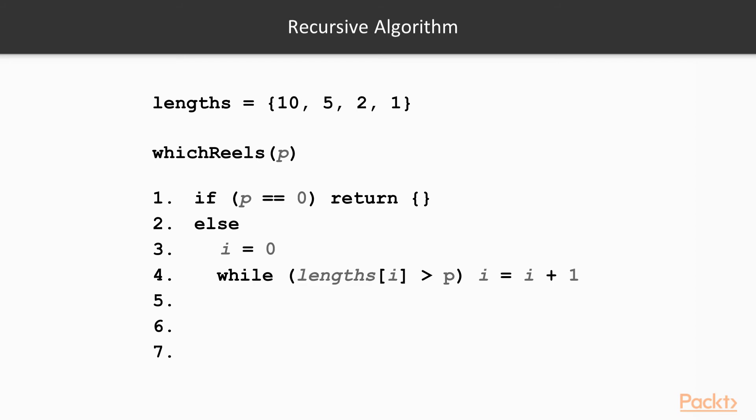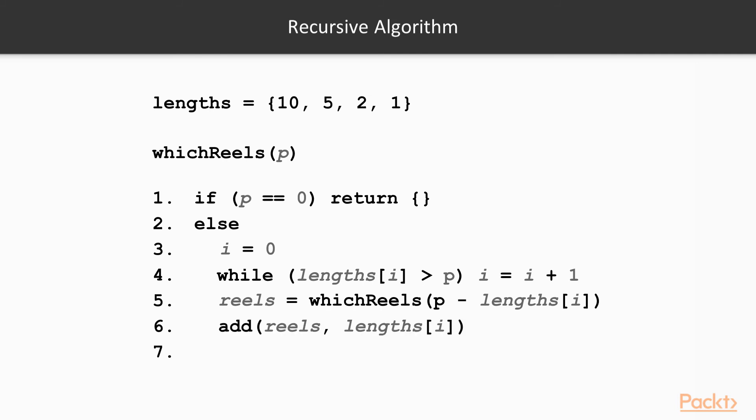Otherwise, we do the same search we did in the previous algorithm, that is, to search for the first item in the list that is smaller than the perimeter. When we have found the correct length, we make use of a recursive call subtracting the chosen length from the perimeter. Finally, we add the length to the list returned from the recursive call and return the final list ourselves.